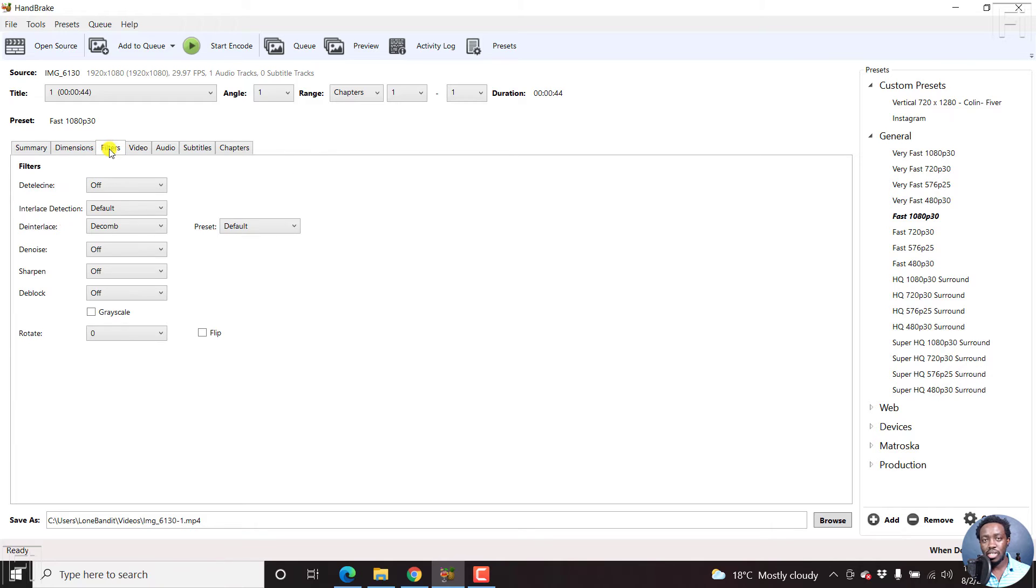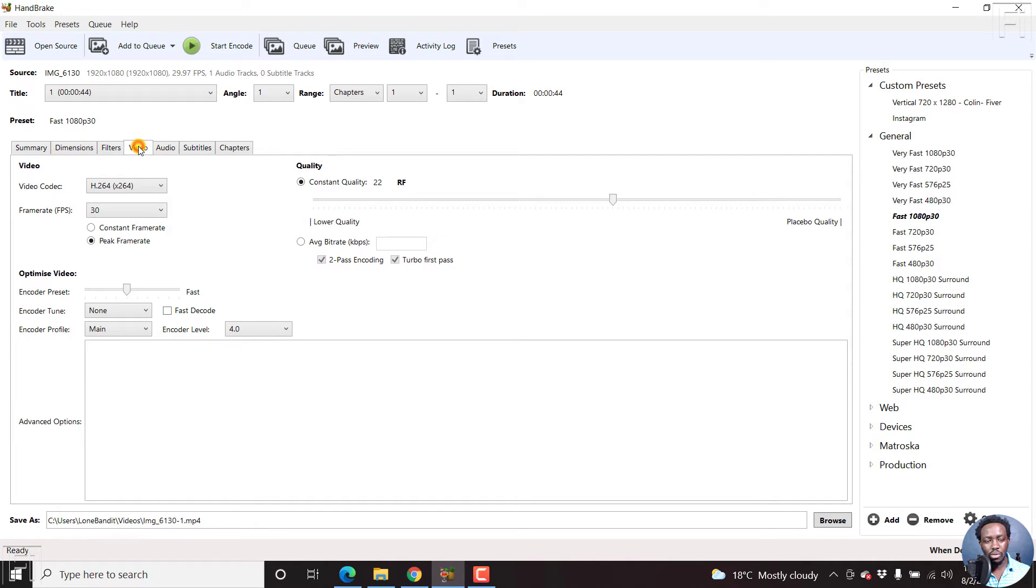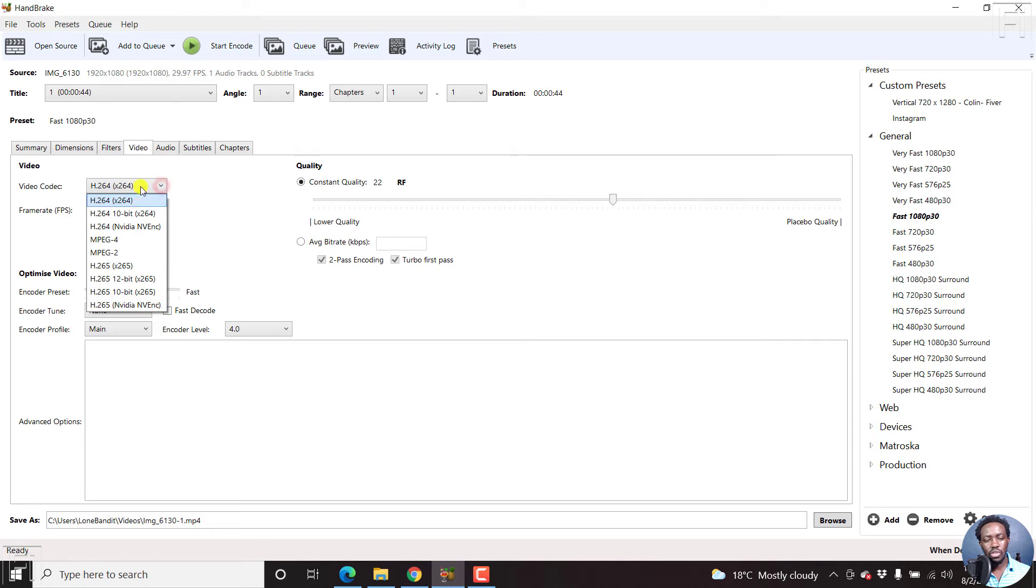As for the filters, I will not change anything. And then we go to the video. Let's say you want to change the codec, you can choose any of these codecs. But I'll just leave it as it is here.